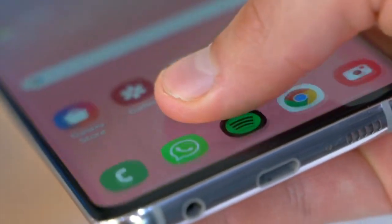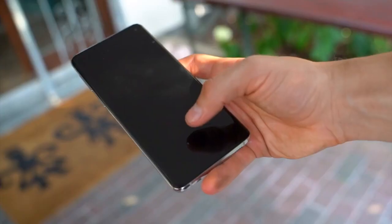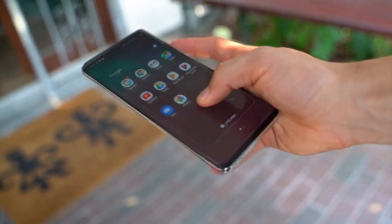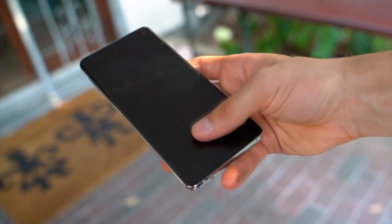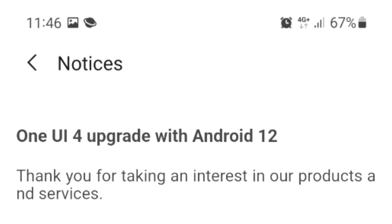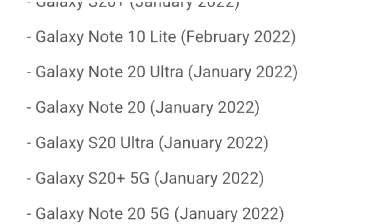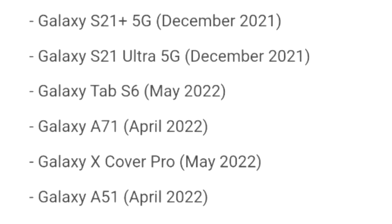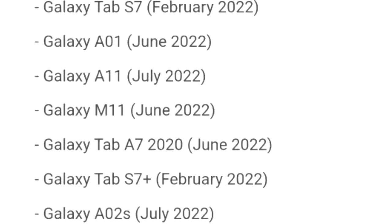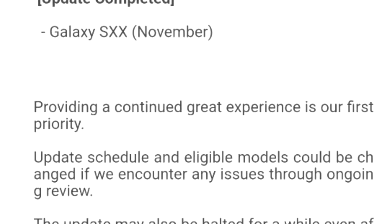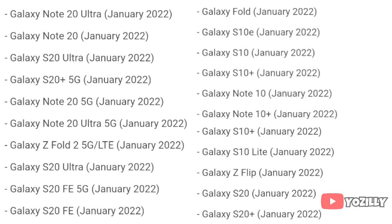Samsung has released the official roadmap of its smartphones that will get the Android 12 update with One UI 4.0 on top. So that's the complete list of Samsung smartphones that will get the One UI 4.0 update with Android 12.